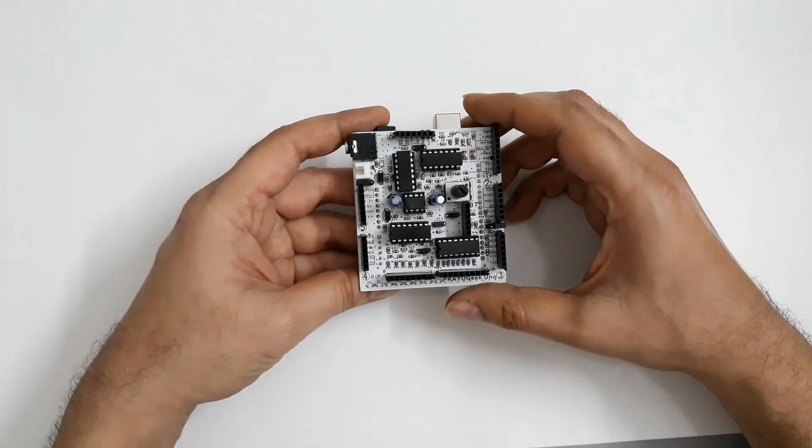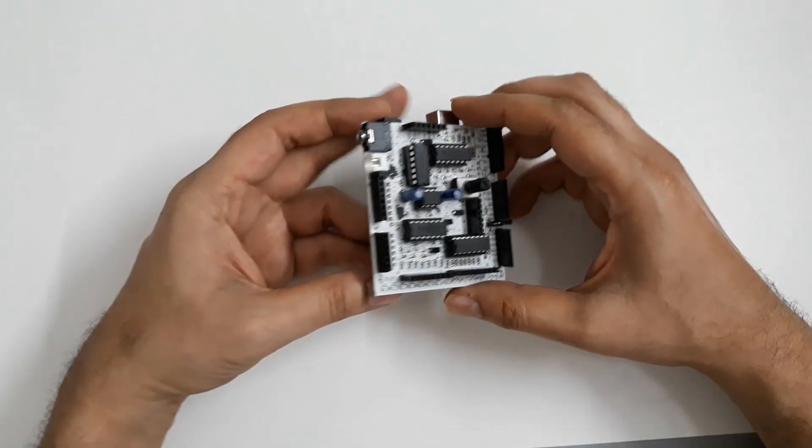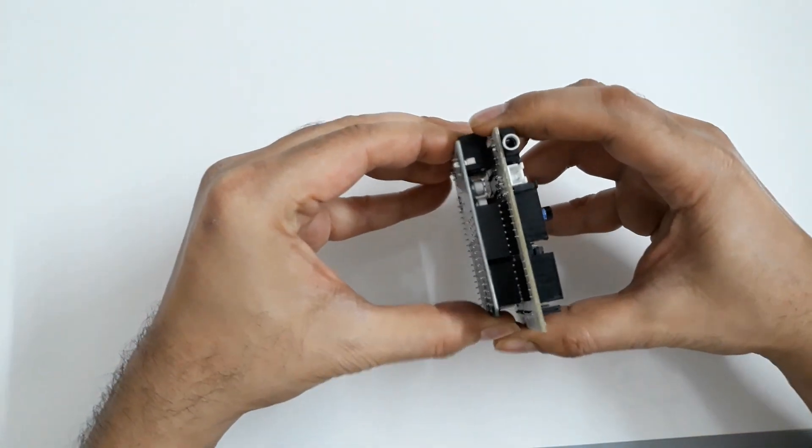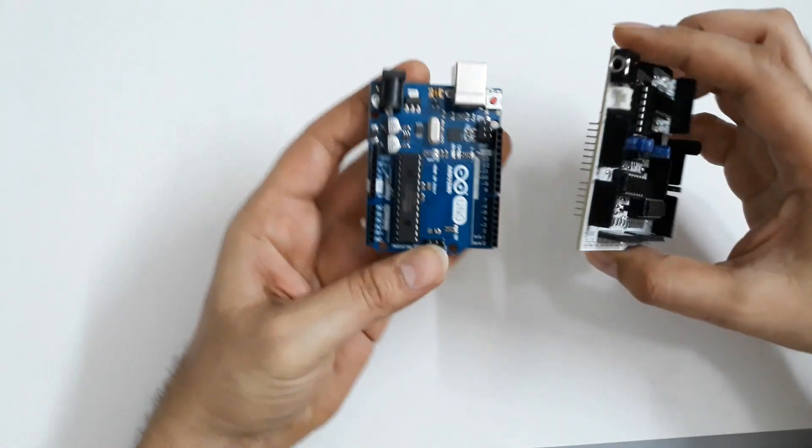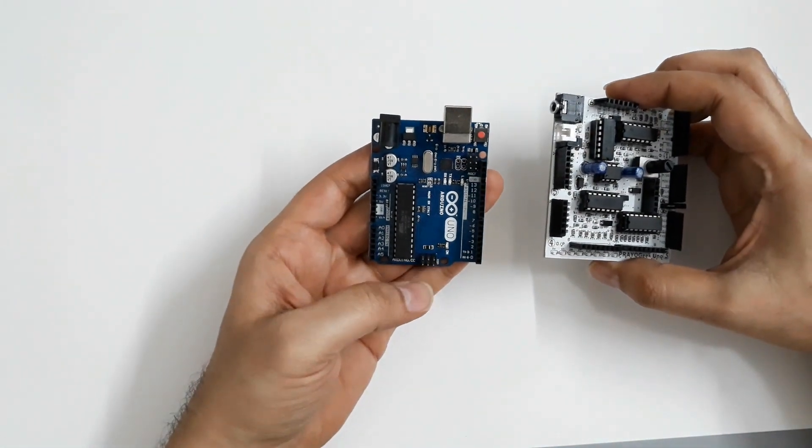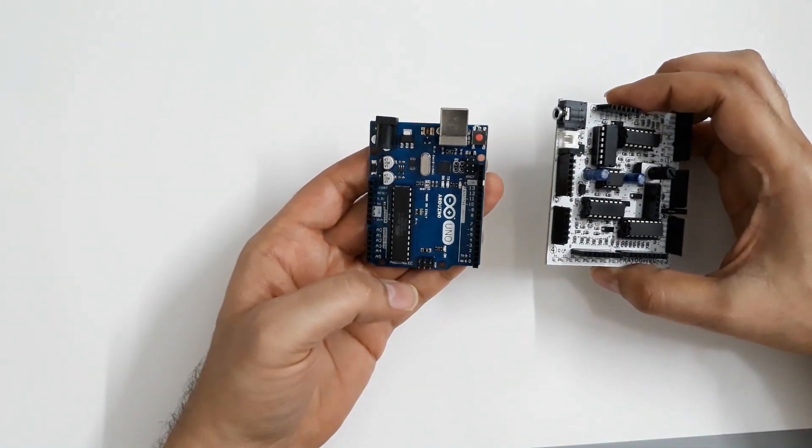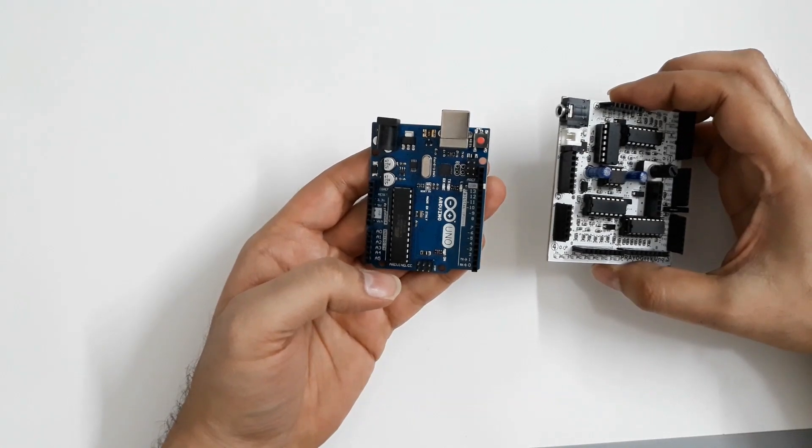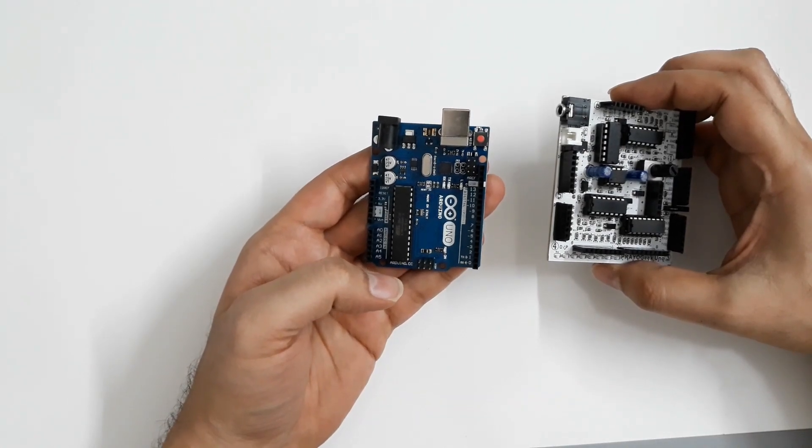If you want to use Arduino Uno alone, you can just remove PryoGeek Uno and use it. This gives you complete flexibility to use Arduino Uno the way you want.